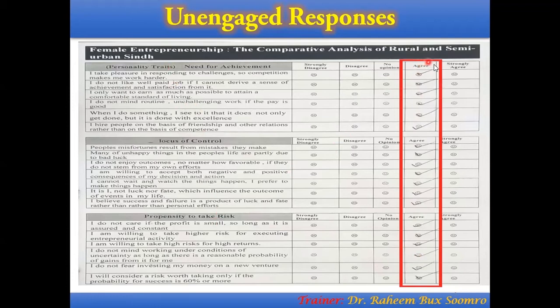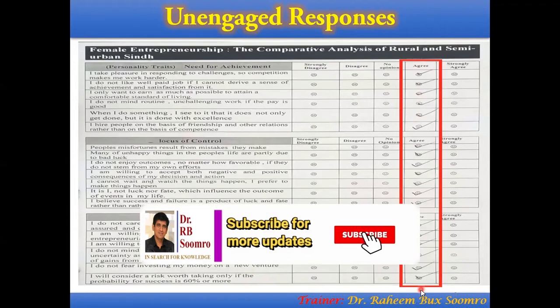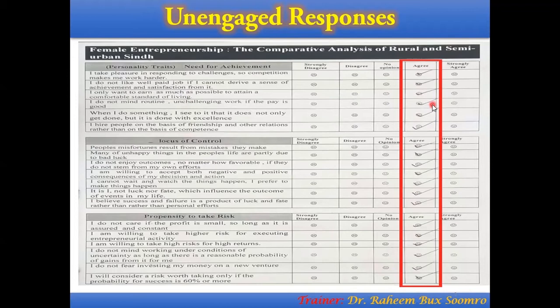If you face this type of situation, it will create a problem for the reliability of your results. That's why if any single such entry is there, you are required to not include it in your final data analysis, because it will create issues for the validity of your results.